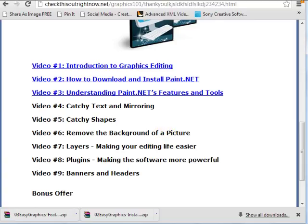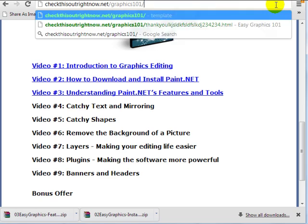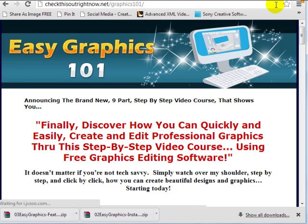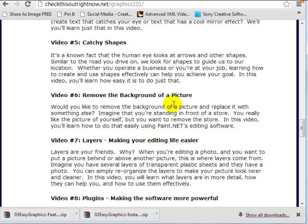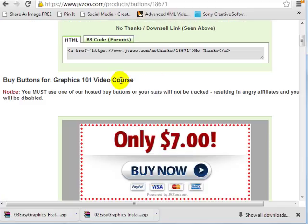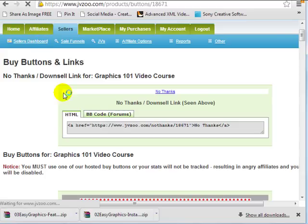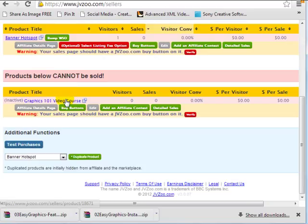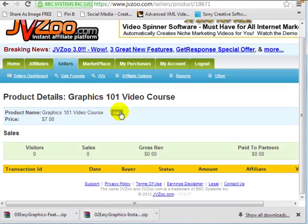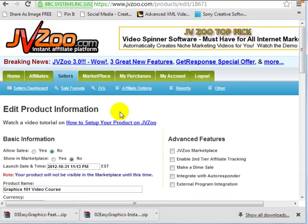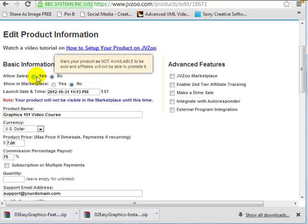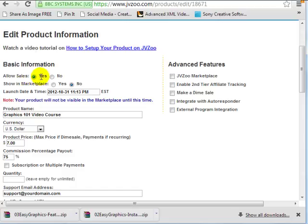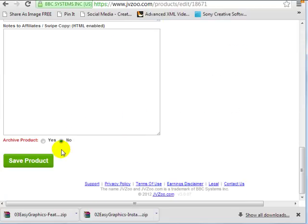So what I can do is if I go back to the thank you page here, in order to make this buy button work, if I go back to JVZoo here and go to sellers dashboard, click on the product, click on edit, and now what I can do is click on yes, allow sales. So that activates the product. Click on save product.